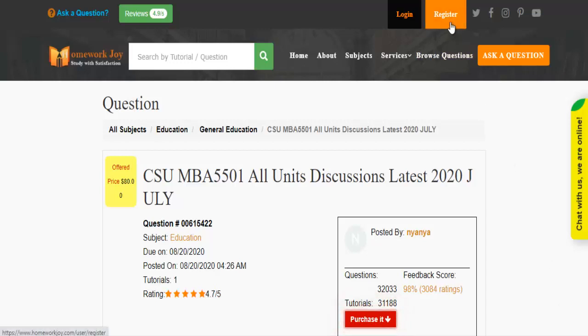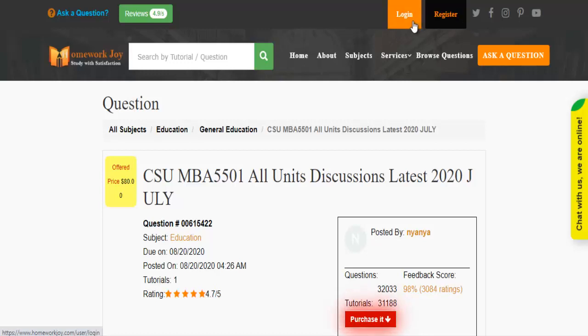Register at HomeworkJoy. Log in using your username and password.